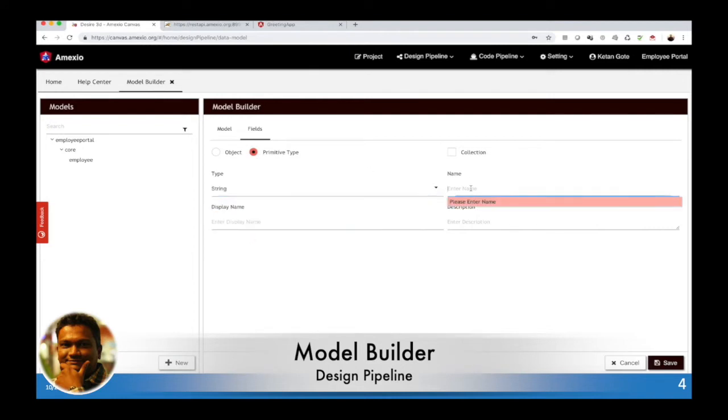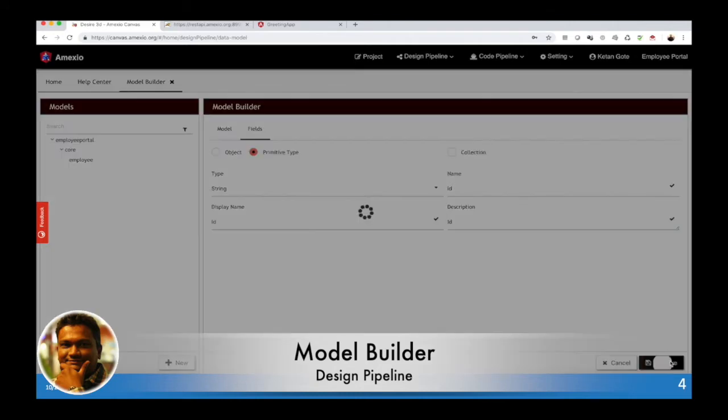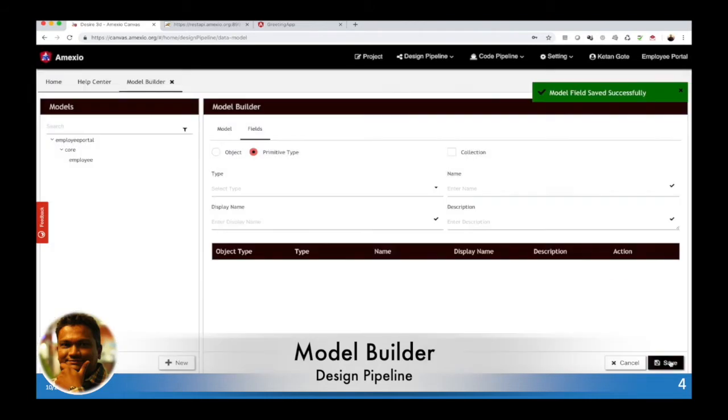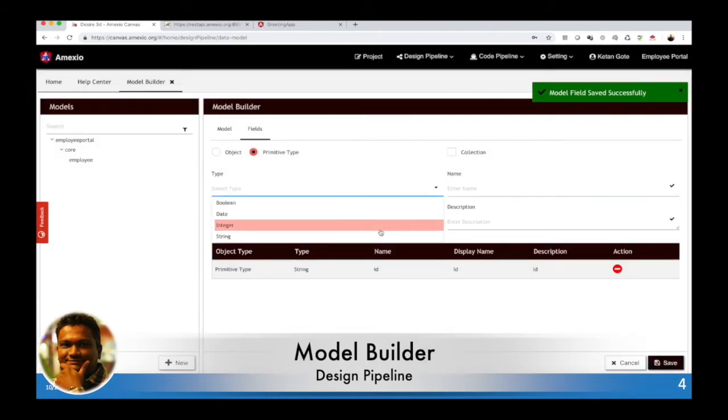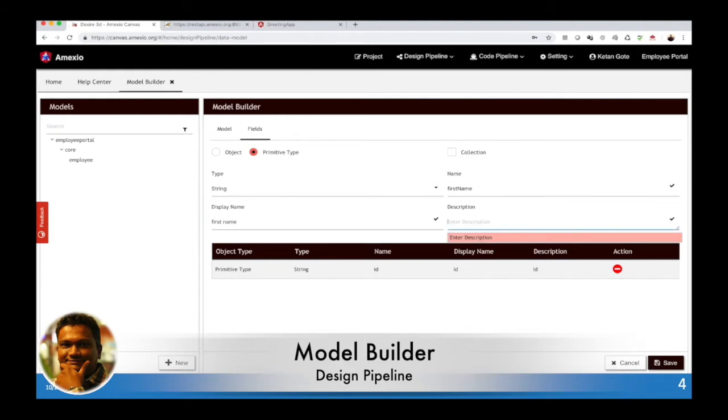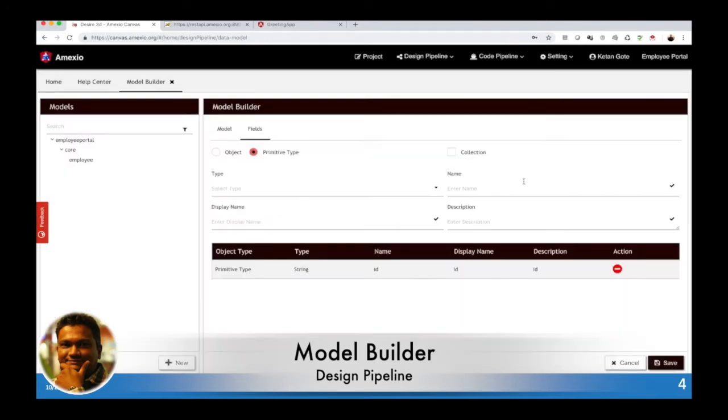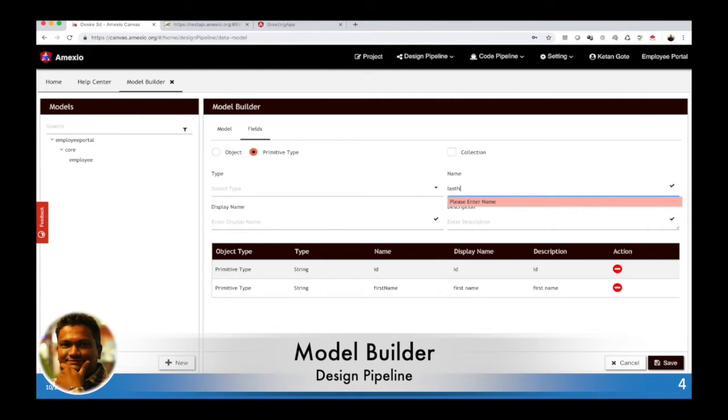When you define a field, it can be primitive or object. If you want to have one kind of model into another model, you'll need to select an object. In that way you can select another object which is defined previously. We are going to cover that particular scenario once our employee model has been defined.